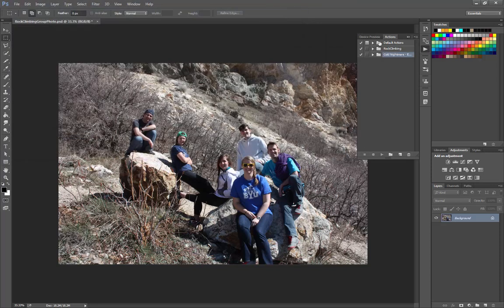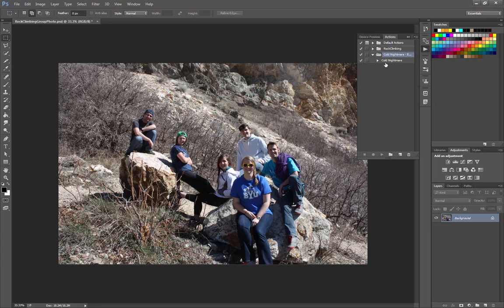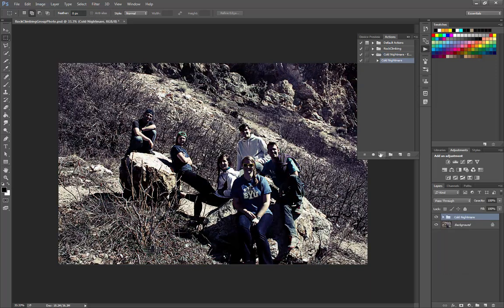Alright, so that's loaded up. We can twirl this down to see what's in it. There's just one action. It's the cold nightmare action. And we can click on that and then click the play button. And we'll go ahead and run that action.